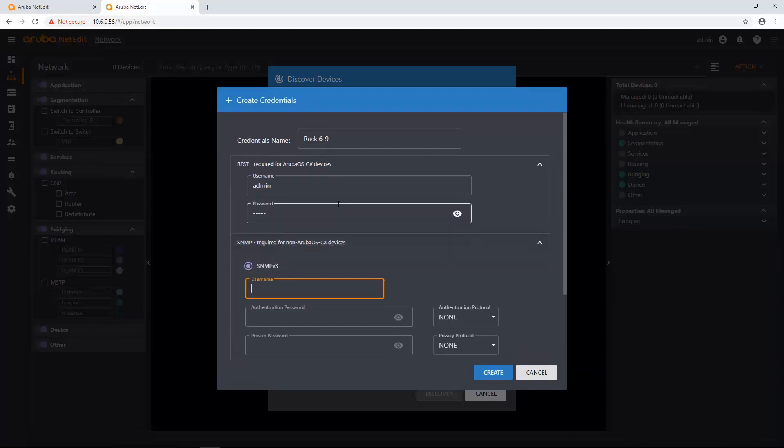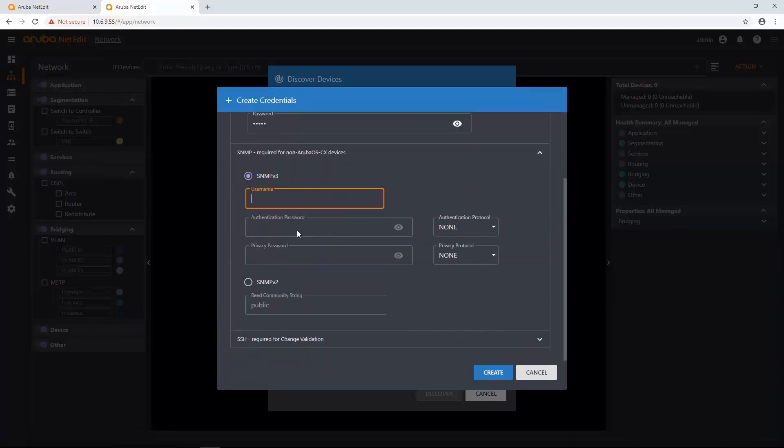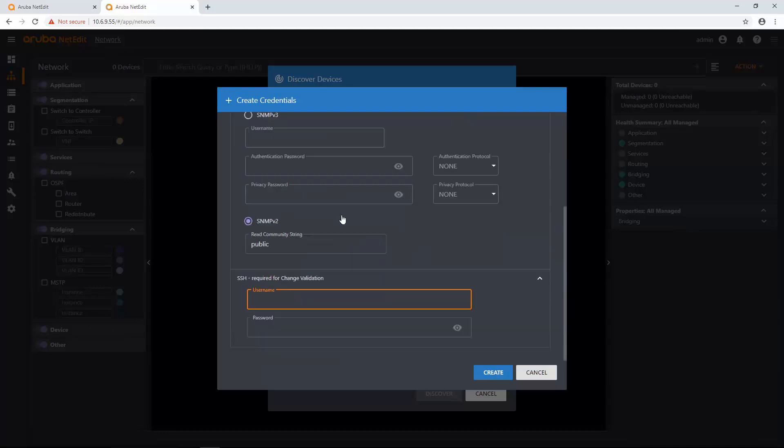Then I'm going to enter in the SNMP. And this is for all non-AOS CX devices that fall under that managed subnet. And then SSH.